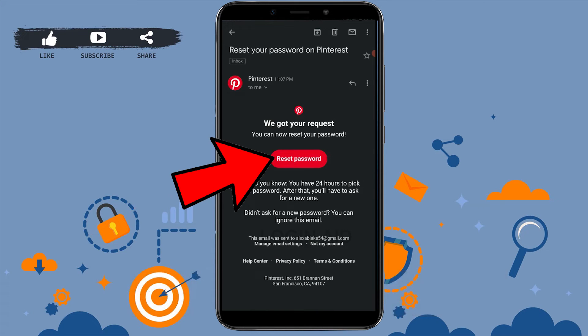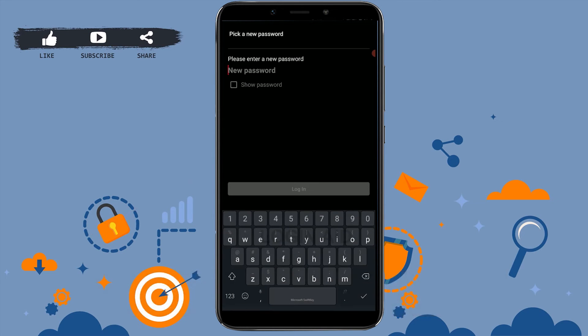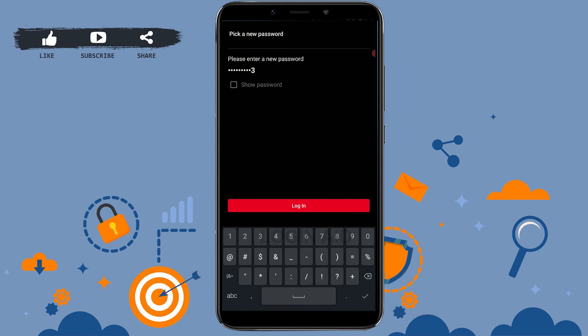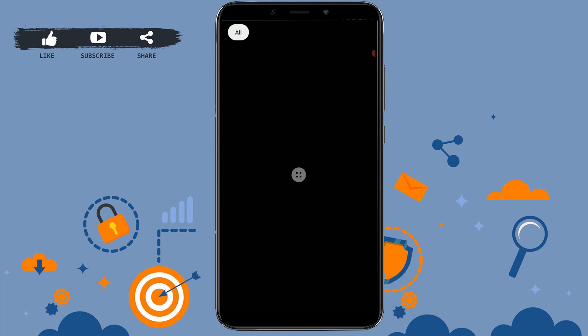Open the Pinterest email and tap on Reset Password. Here you just need to type in and provide a new password for your Pinterest account. Type in the password and then click on Login.